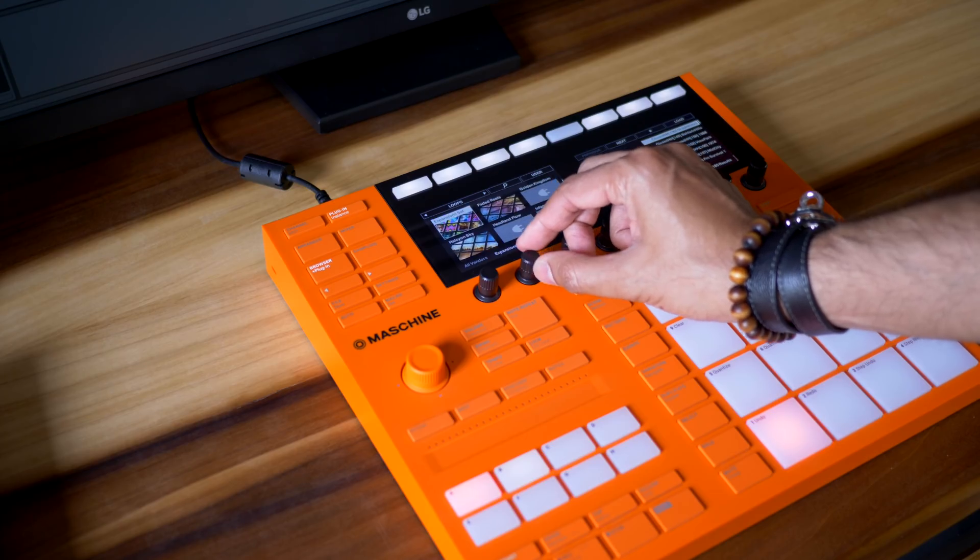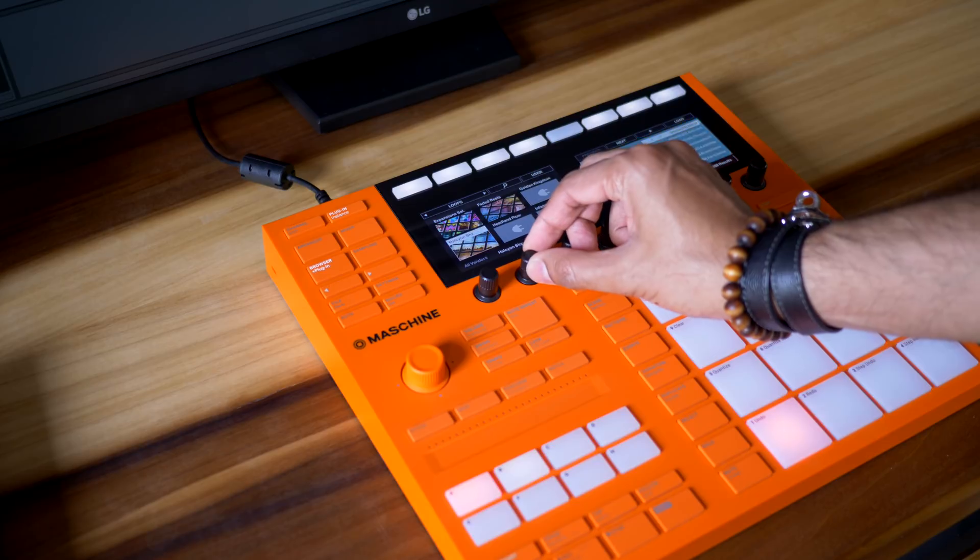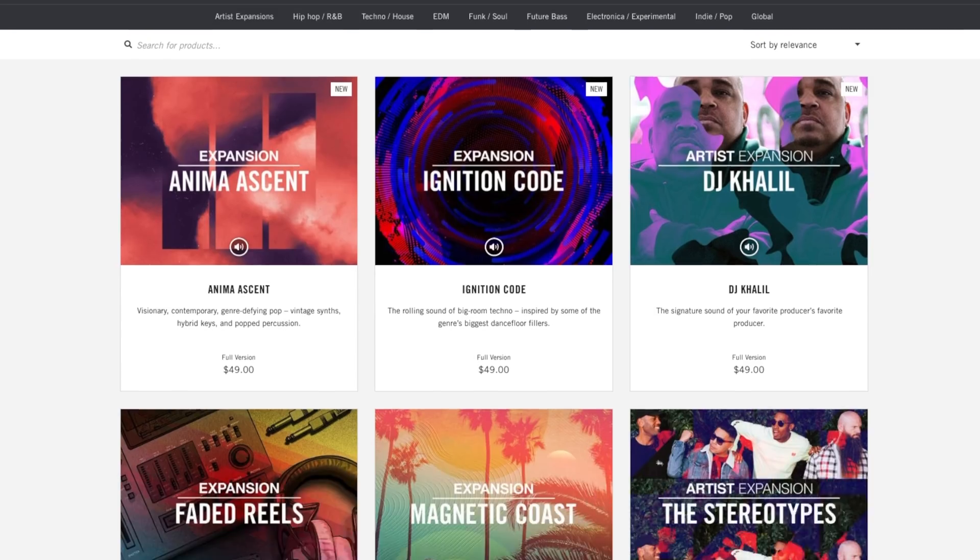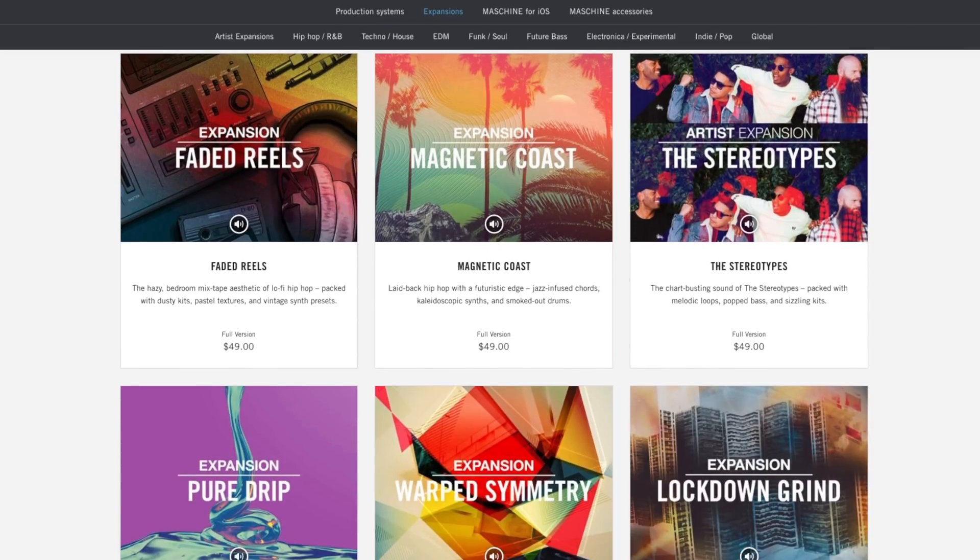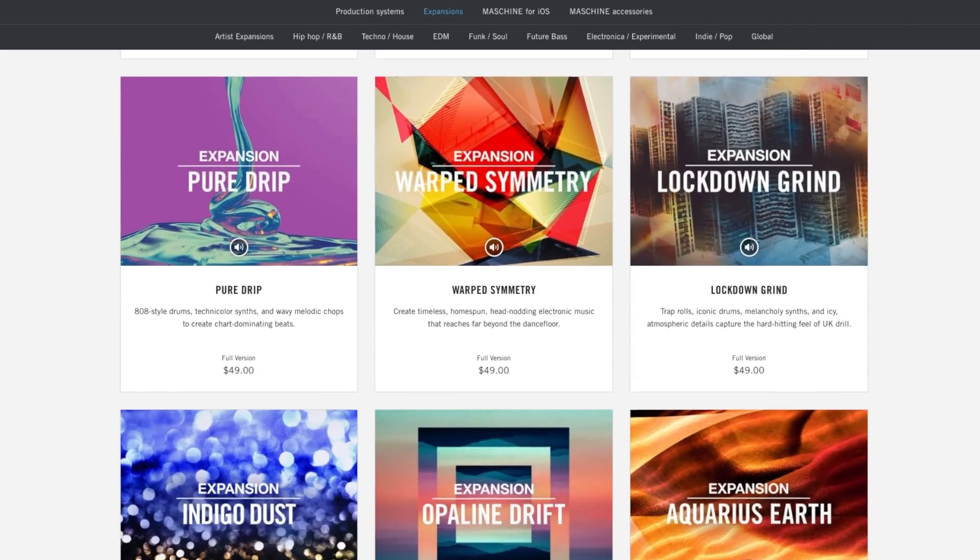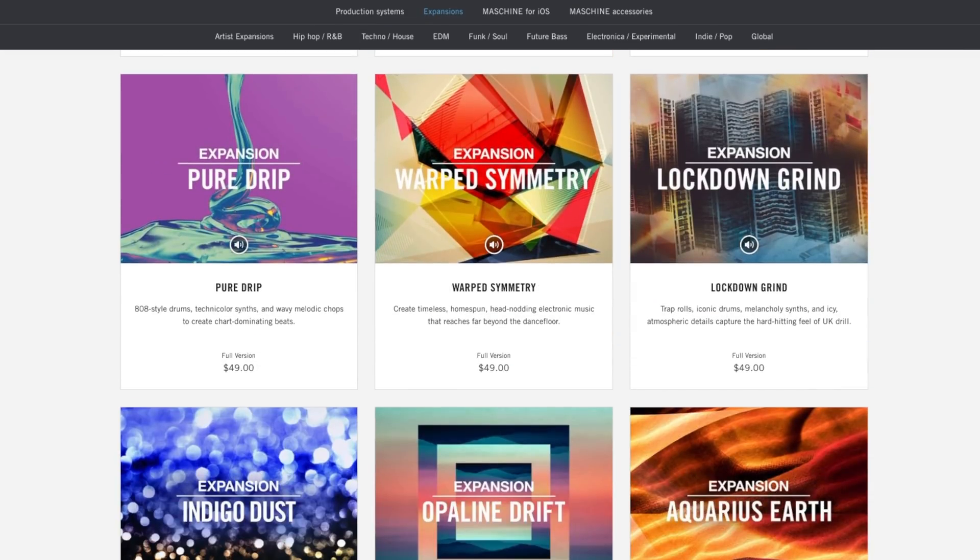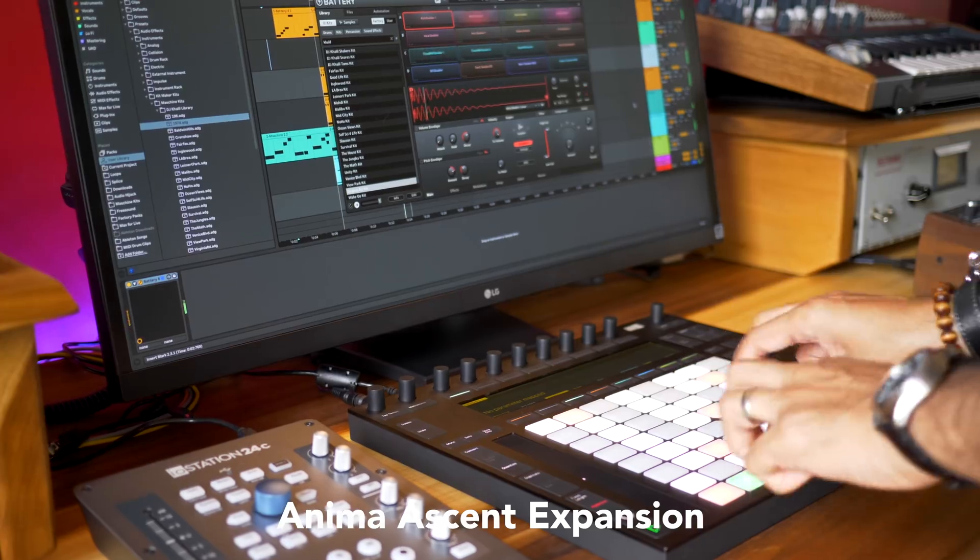Of all the sample packs and drum kits I've tried, Machine Expansions by Native Instruments consistently have some of the best modern sounding hard-hitting drums ever.